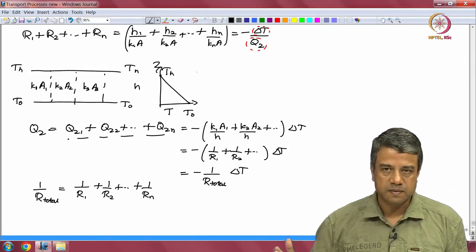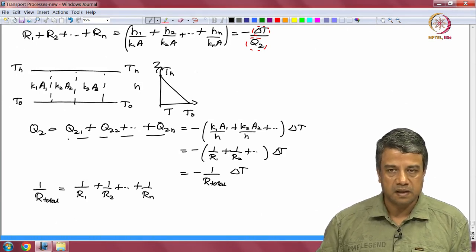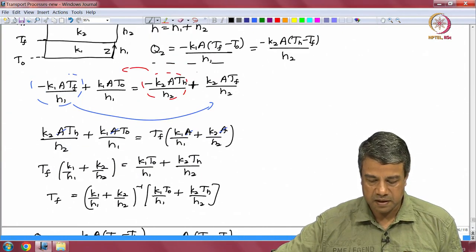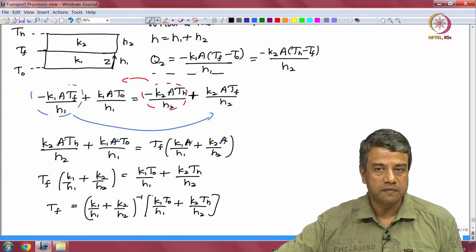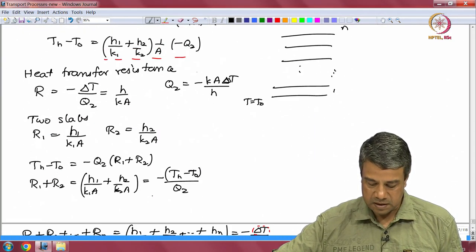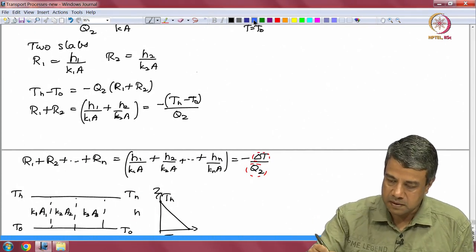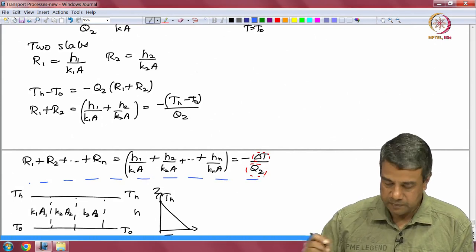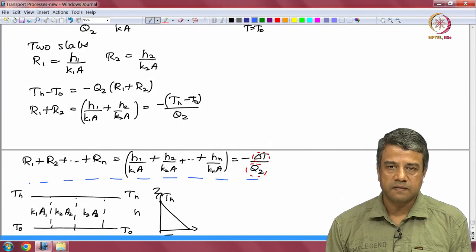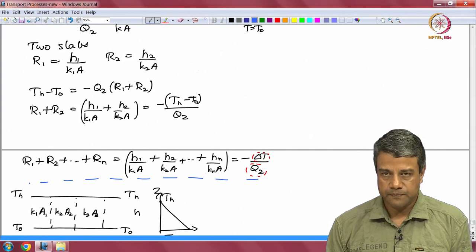When the slabs are placed side by side so that the temperature difference is the same across each, the heat transfer rate is different in each slab — this is the parallel configuration with the inverse sum rule for resistances. In contrast, for the series configuration where slabs are stacked and the heat transfer rate is the same but temperature differences add up, the resistances add according to the direct sum rule. This is the discussion for steady state, constant diffusivity, and no sources.